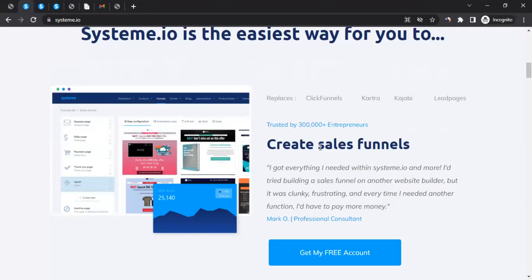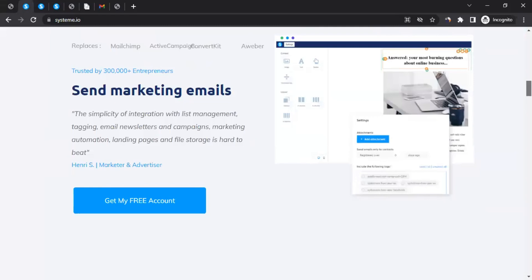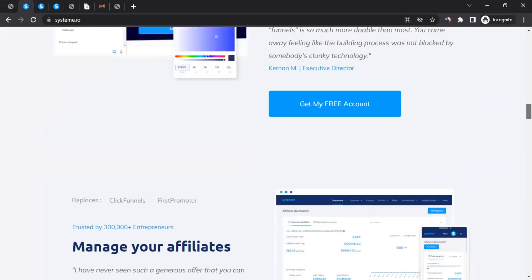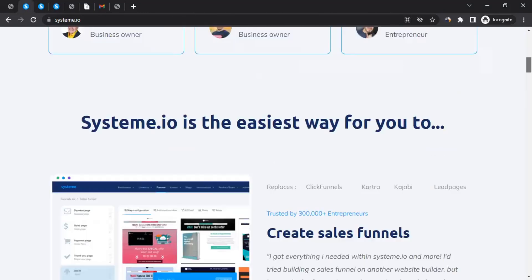If you scroll down on their website, you can see that the platform lets you create sales funnels, send marketing emails, build websites, and manage your affiliates. So even if you have your own products or services and want affiliates to promote for you, you can become part of Systeme.io and recruit affiliates to promote you as well.